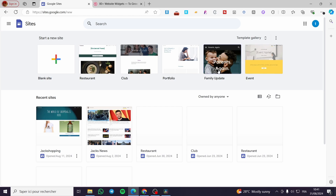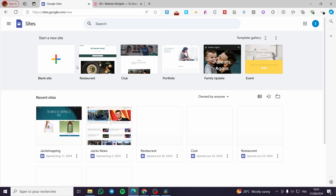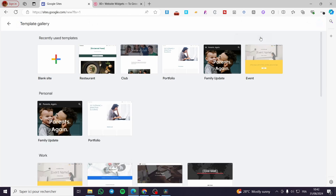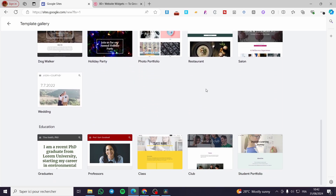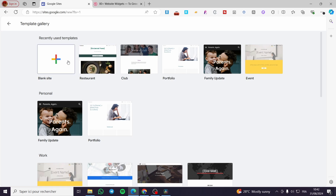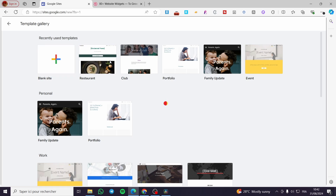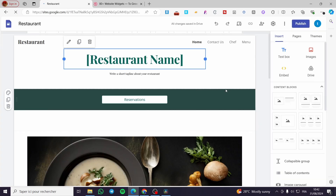The first thing you need to do is head over to sites.google.com. You need a Google account — that's the main requirement. Then you're going to create a blank site, which is the first option. Or you can click on the template gallery and search for the most convenient one for restaurants. As you can see, we already have a restaurant website template ready, so we're going to click on it to make things easier.